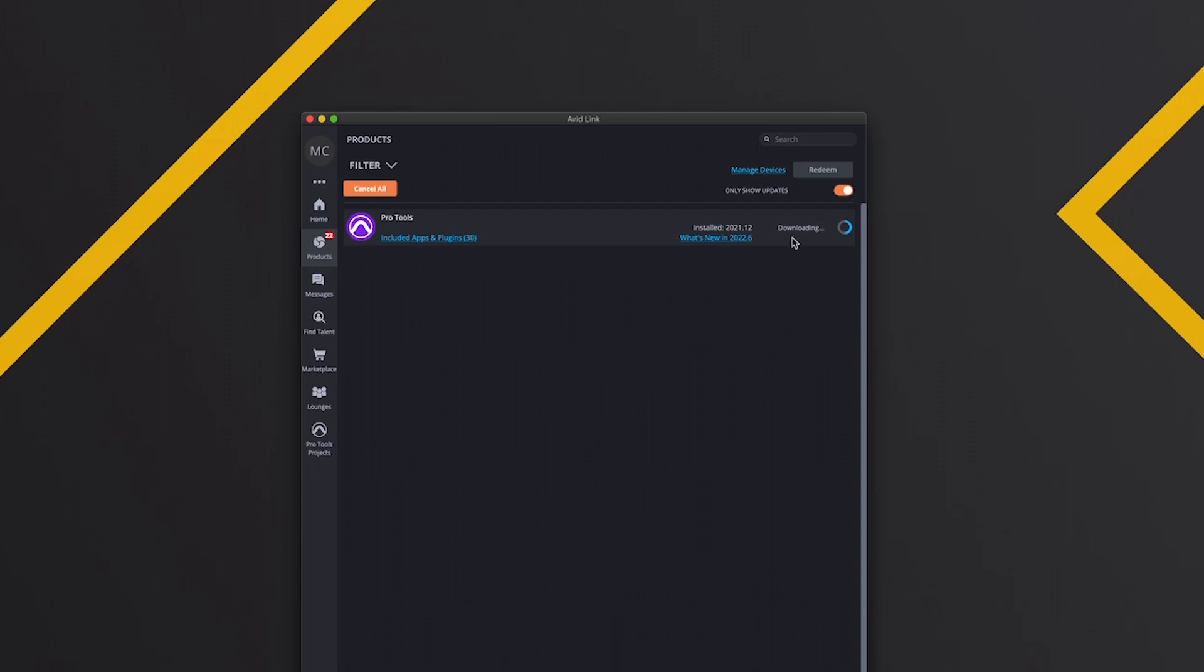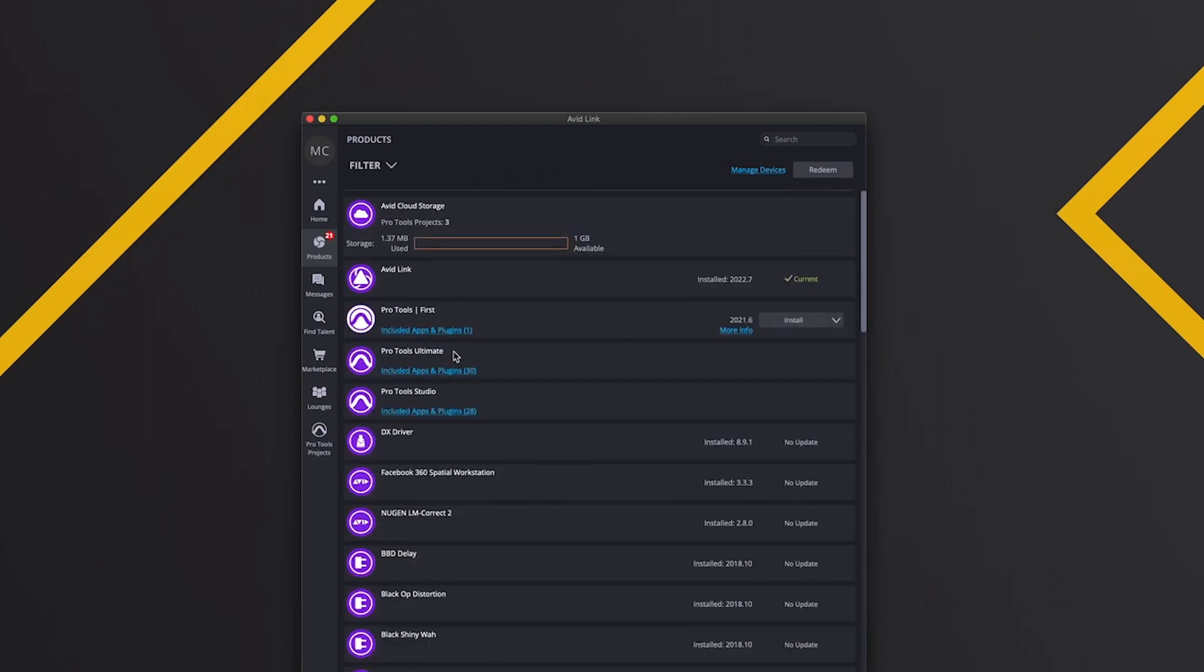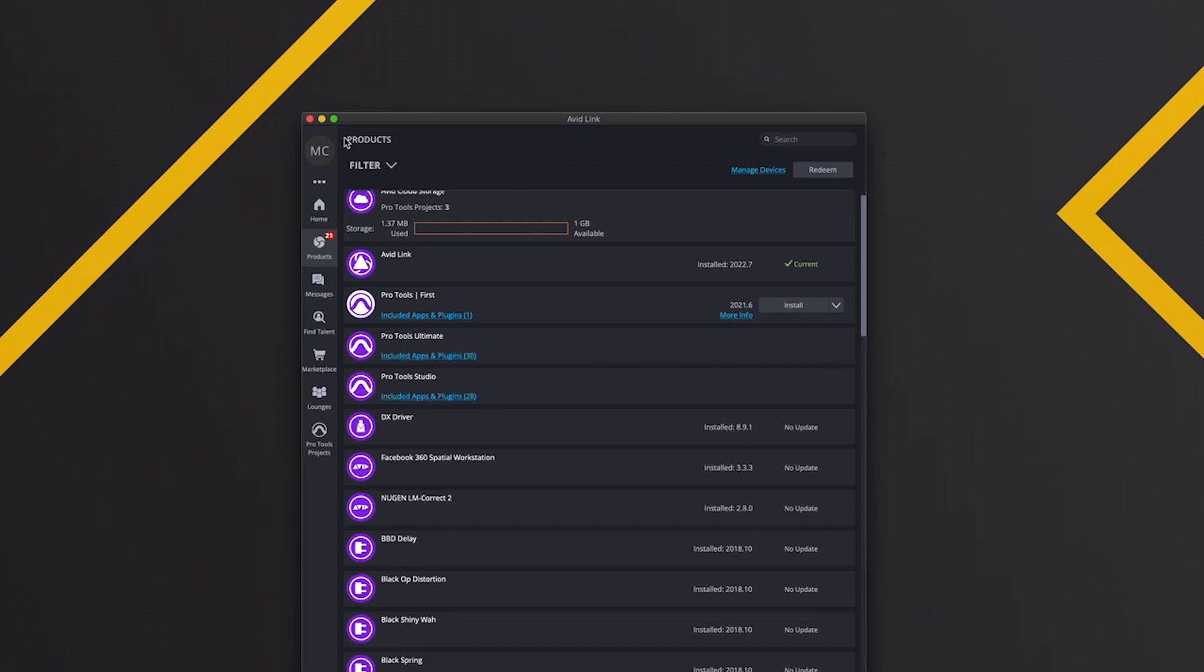And then we'll get that installed. Once that's installed, we can turn this off and we can see I have two versions of Pro Tools now. It's split them in two, so yeah, we can then go ahead and we can open our Pro Tools.